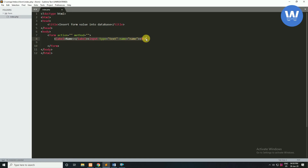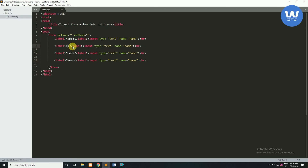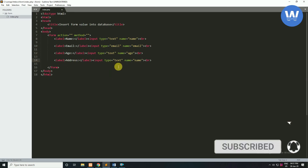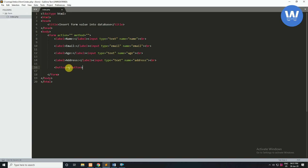In the same way we will create more input boxes. The second label will be 'email', with type 'email' and name 'email'. Next will be 'age', with type 'text' and name 'age'. The last one will be 'address', with type 'text' and name 'address'. Finally, we will create a submit button — the button value will be 'submit' and name will also be 'submit'.